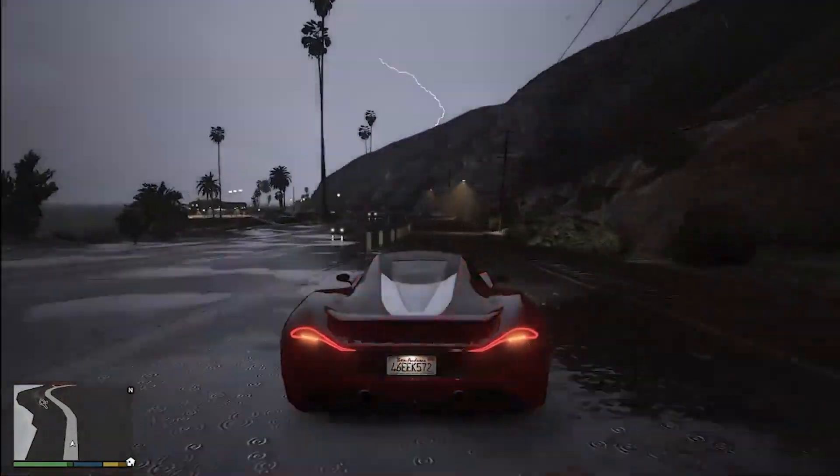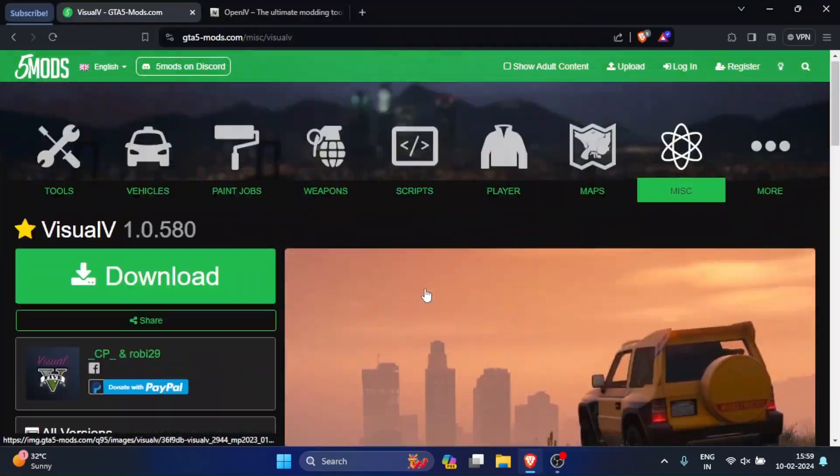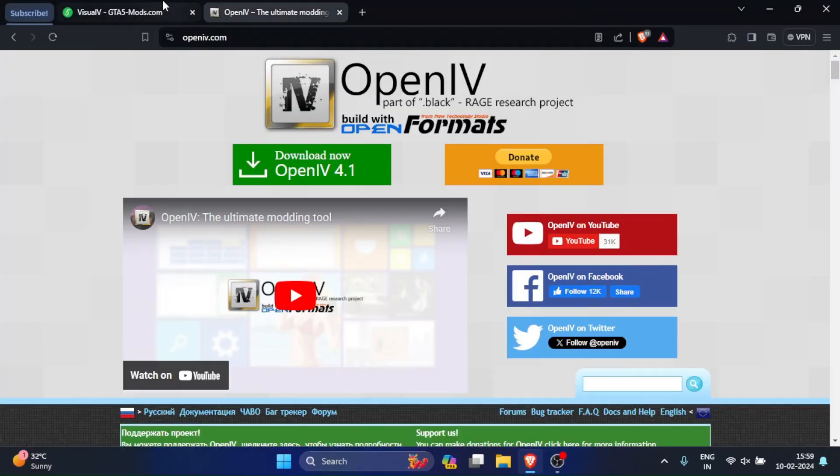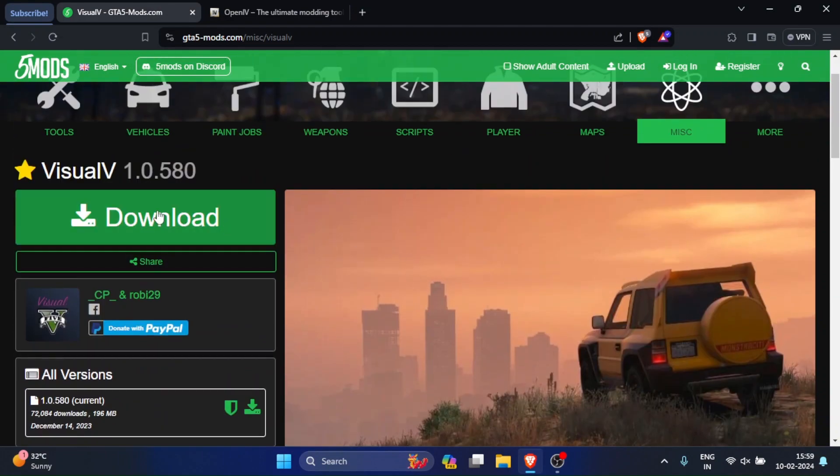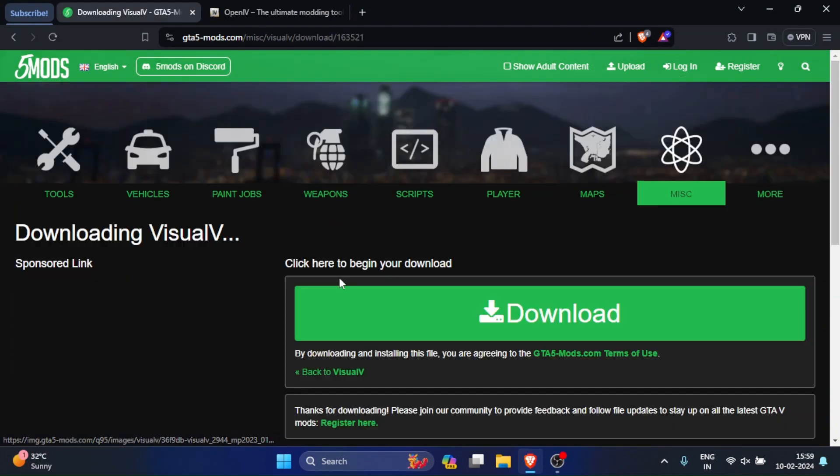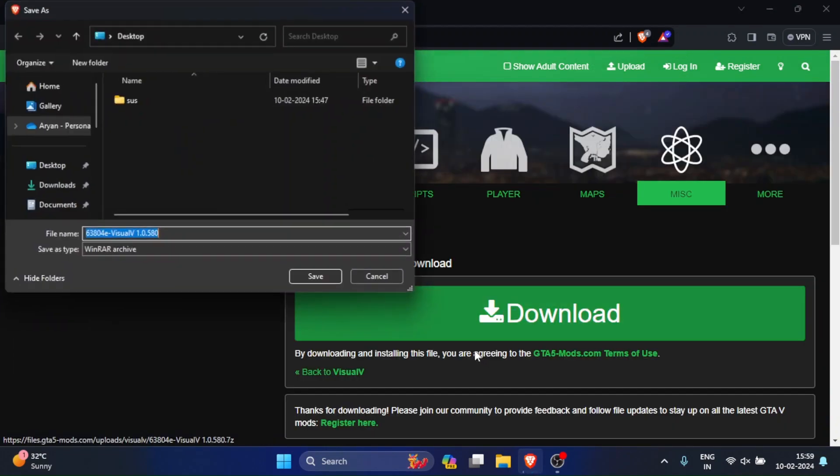Well, first you will have to go into the description and download these two files. One of them will be the graphics mod and the other one will be for OpenIV, which is a mod loader. Just download both of these like me.